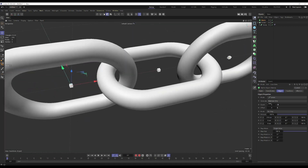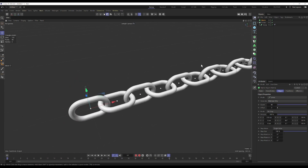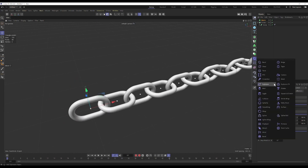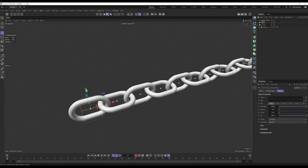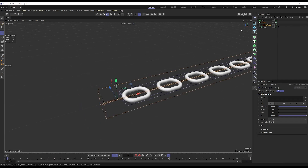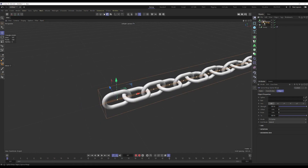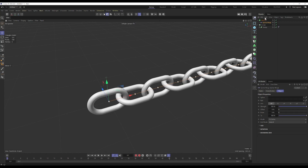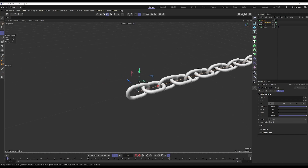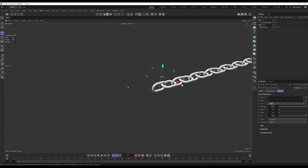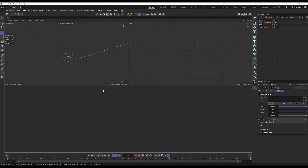The difference is that we can use a Spline Wrap to drive this. Spline Wrap is in the Modifiers. If we put it on the Cloner it will break things, so we put it under the Matrix instead. Because the Matrix is a driver for the Cloner, whatever the Matrix does, the chain will follow.